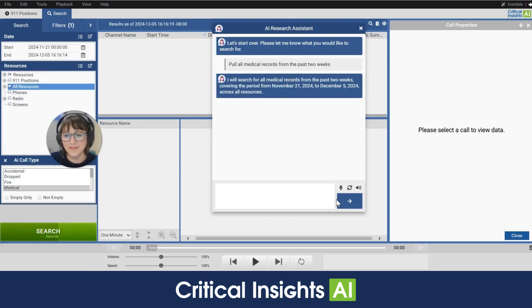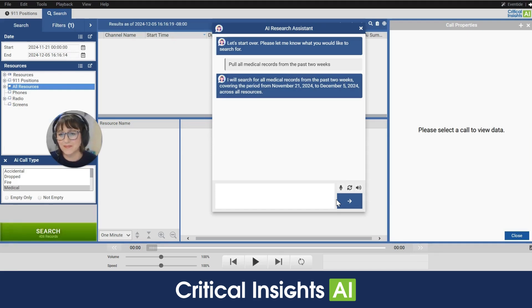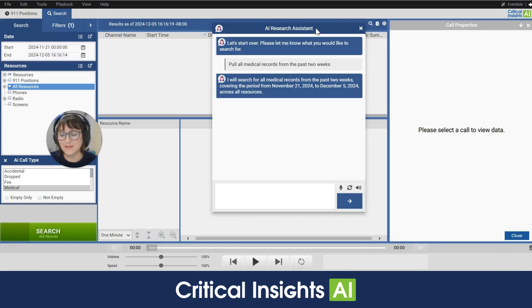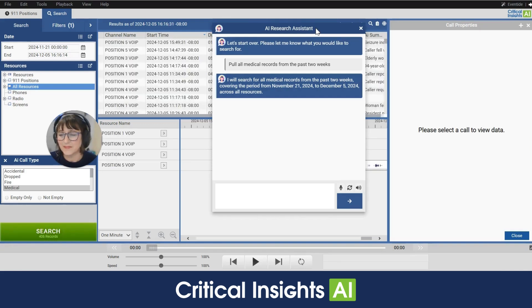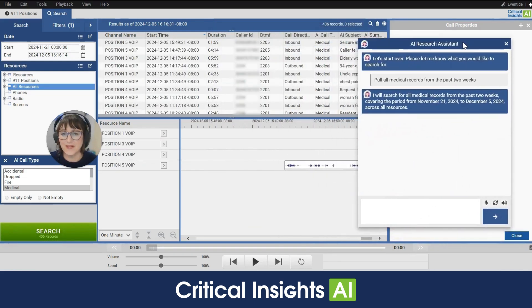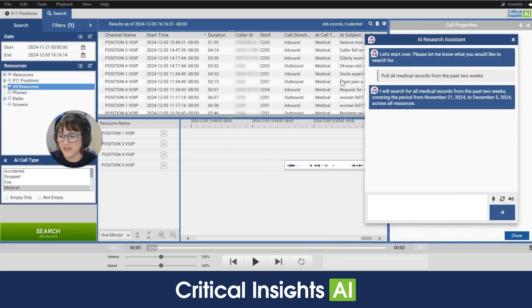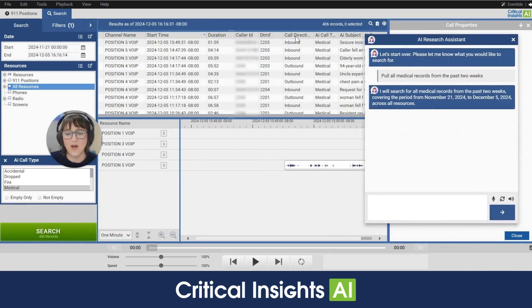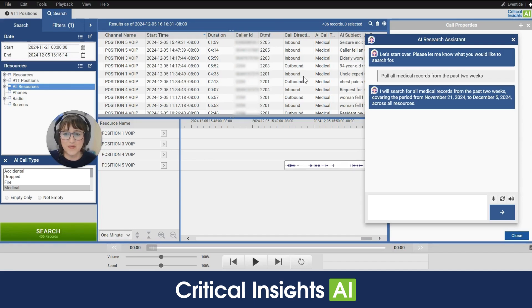I will search for all medical records from the past two weeks covering the period from November 21st 2024 to December 5th 2024 across all resources. All right so in just a matter of seconds we've got 406 records. This is all of our medical calls over the past two weeks.